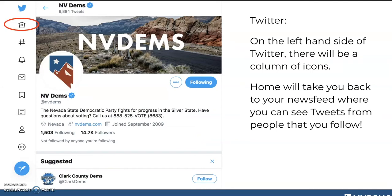The little home button at the top of your screen is where you can find your news feed. That's where you'll see all of the tweets from people you follow — NV Dems, your friends, your family, news outlets, reporters — they'll all show up by clicking on that home icon. It kind of looks like a birdhouse, because Twitter is a bird.